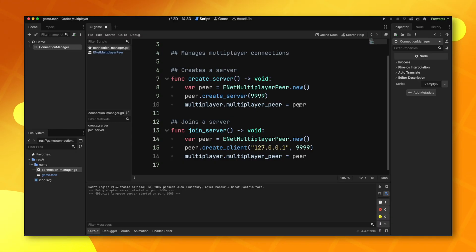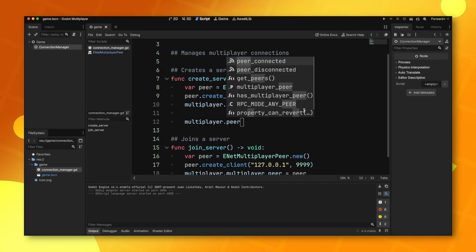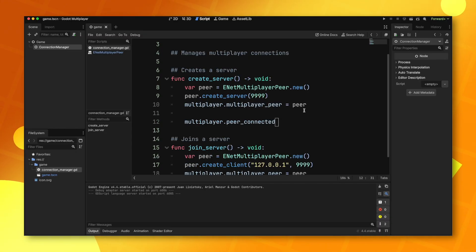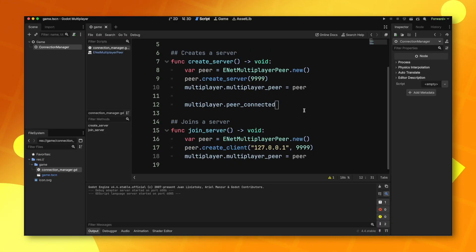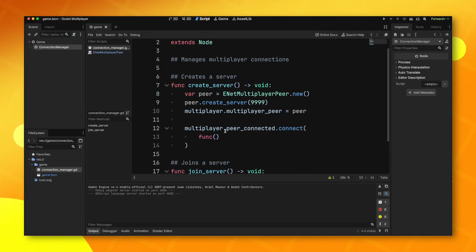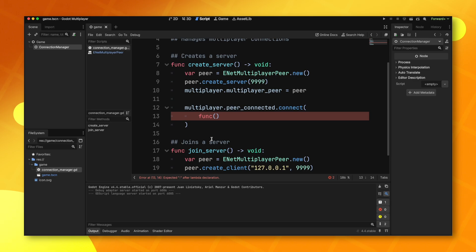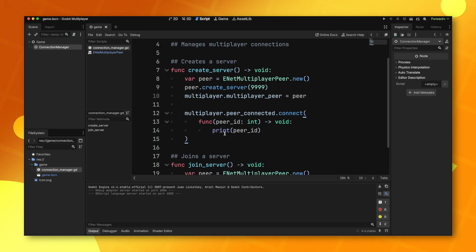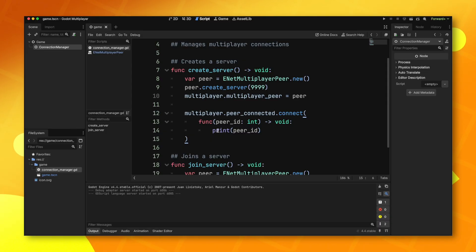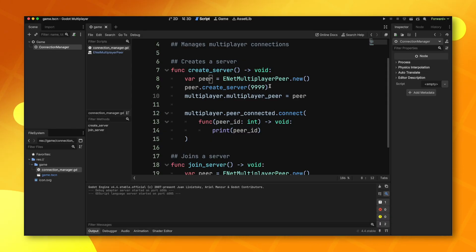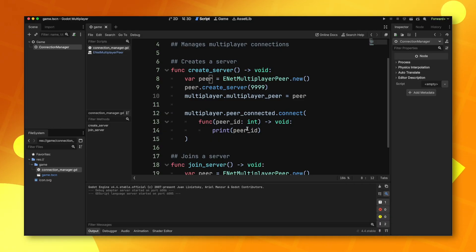Now there are some signals that are nice to know. The first one is peer connected. This will fire off whenever a client joins the server. This signal will also give you the peer ID of whichever client joined. Whenever you join a multiplayer game in Godot, you will always be assigned a peer ID. For the server, the peer ID will always be 1. And for any client that joins, it'll just be a random integer.